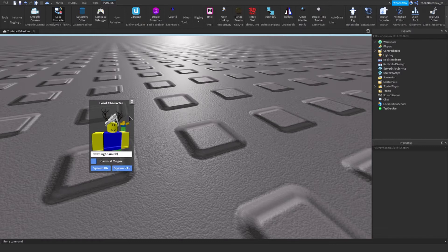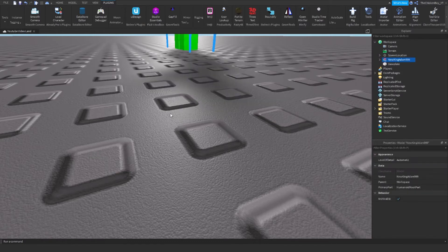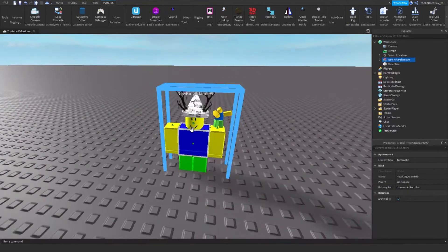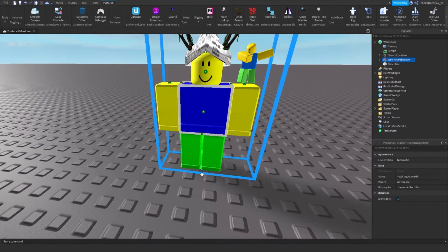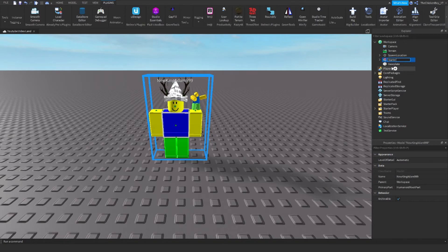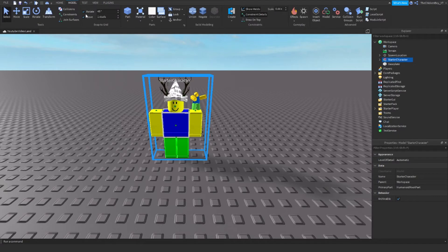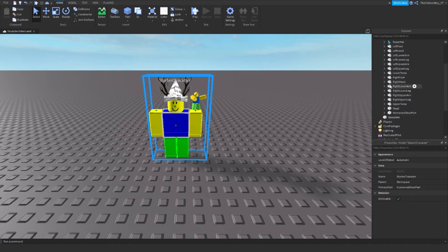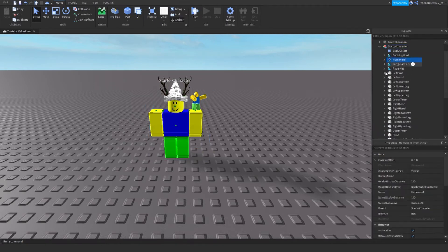I'm going to spawn into R15. So this is what his character looks like, and you need to rename it to StarterCharacter. And I need to make sure that the character isn't anchored, but the humanoid is.